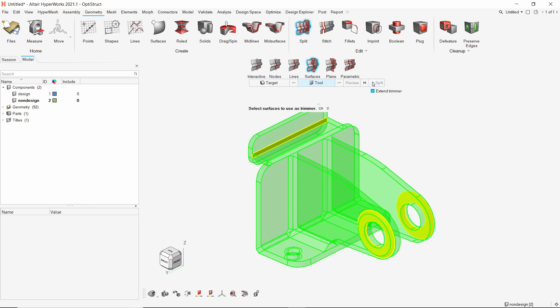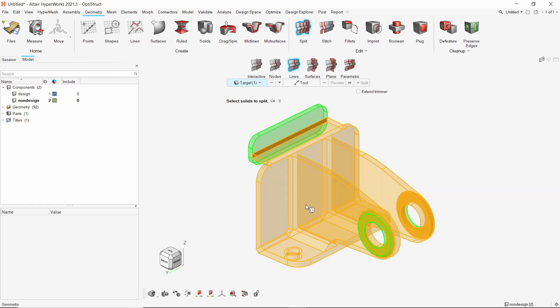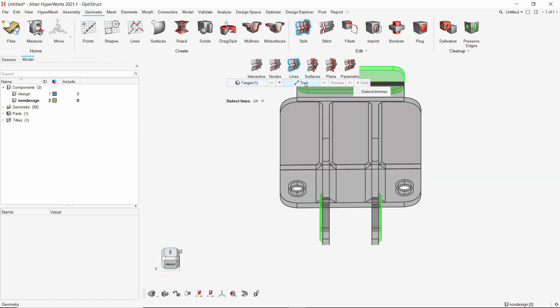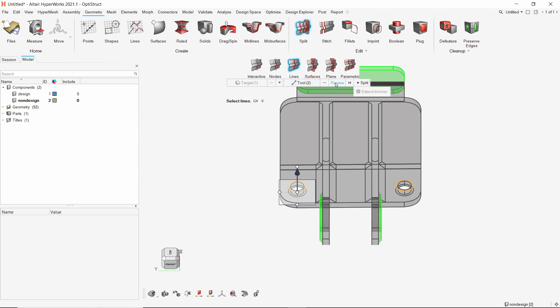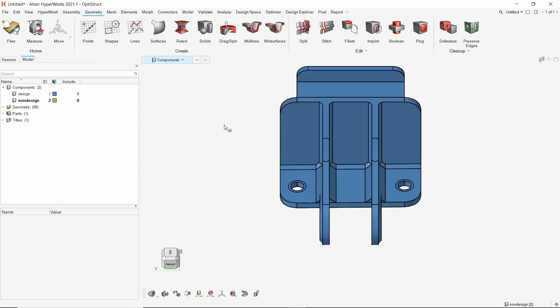Now we will use the split with lines option. Set target to solids and select the main solid. In the tool selection box, we will select the two washer lines located around the mounting hole locations. Enable extend trimmer and review the cut. Split the geometry. As the geometry editing is done, we can exit the split tool.